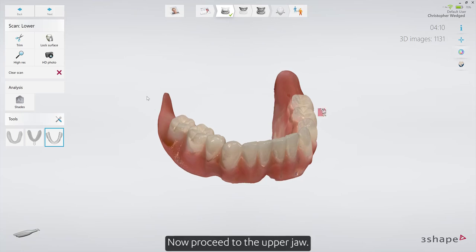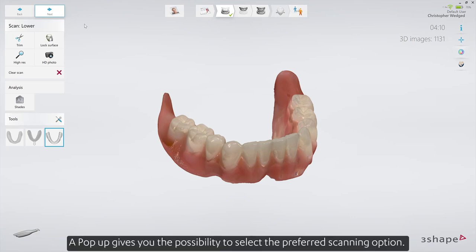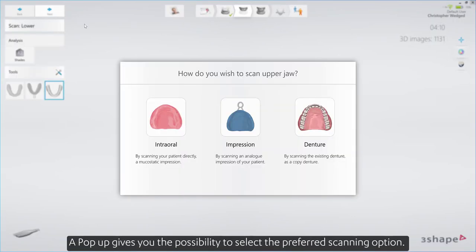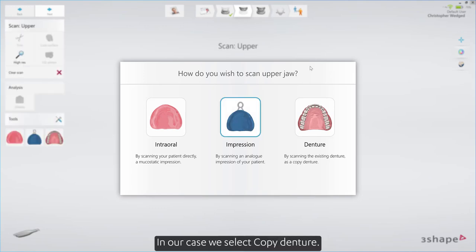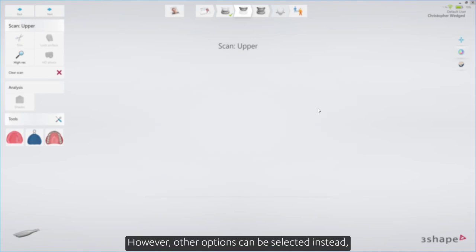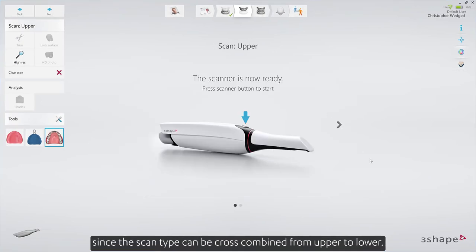Now proceed to the upper jaw. A pop-up gives you the possibility to select the preferred scanning option. In our case, we select copy denture. However, other options can be selected instead, since the scan type can be cross-combined from upper to lower.